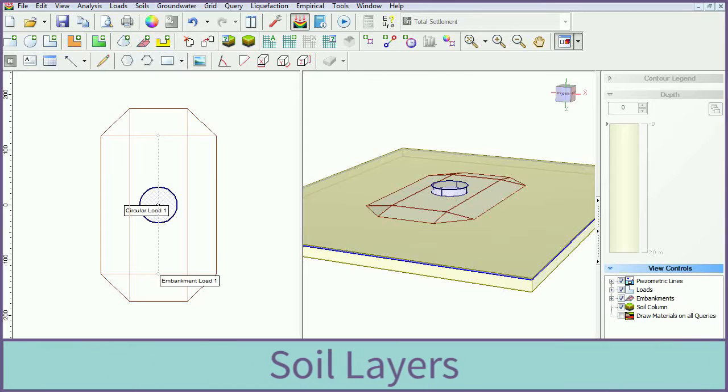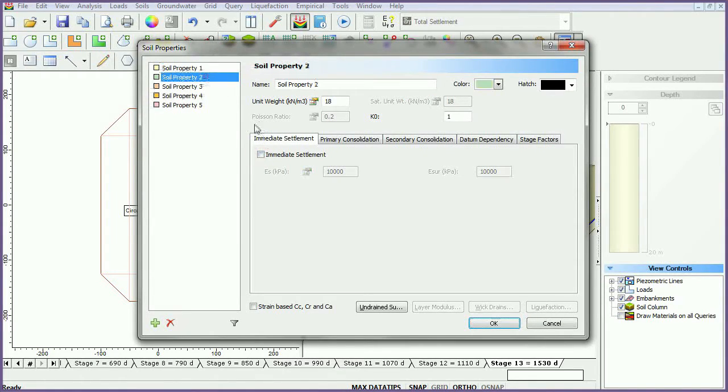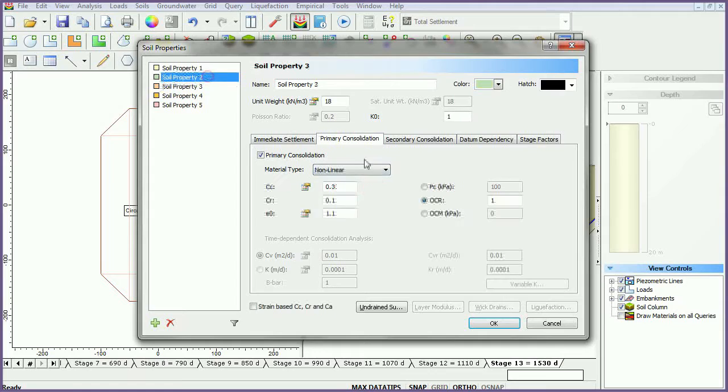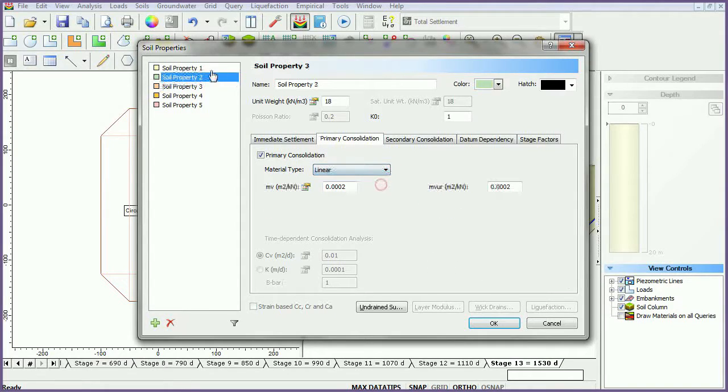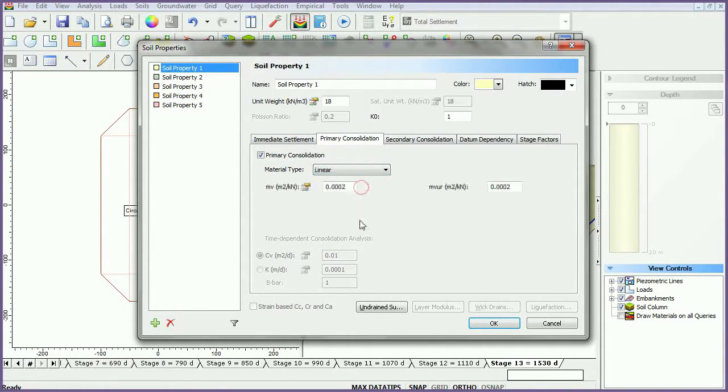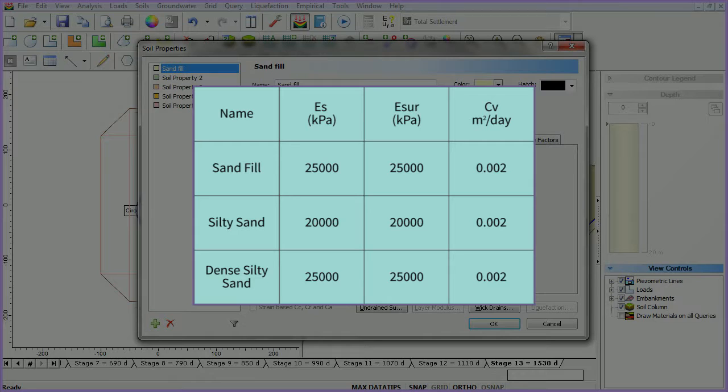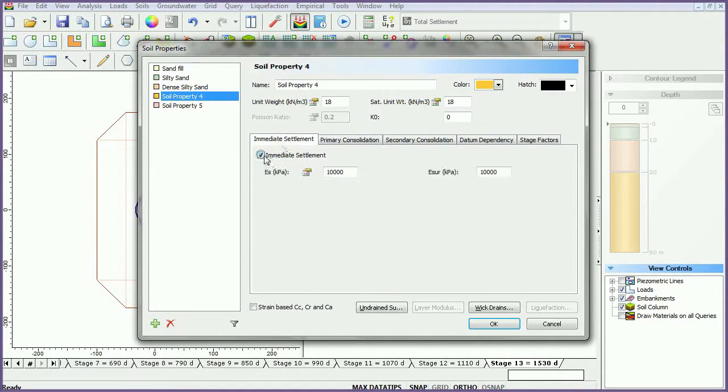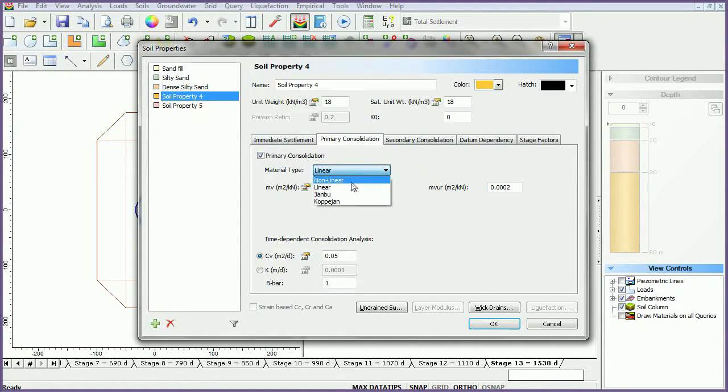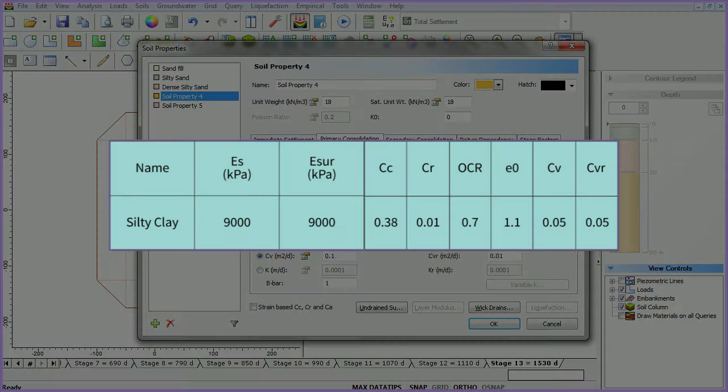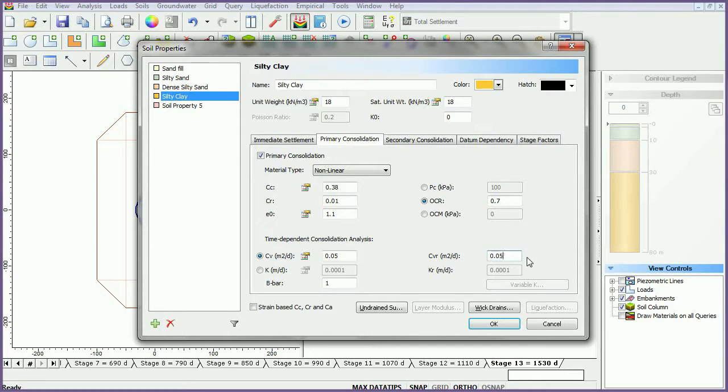We will now assign soil properties to the model. Select the Define Soil Properties icon. For each of the first three materials, turn on Immediate Settlement. Change the Primary Consolidation Material Type to Linear. Enter data for the first three material types as follows. Turn on Immediate Settlement for the fourth material type. Set the Primary Consolidation Soil Type to Non-Linear. Enter data as follows. Leave all other parameters at their default values. Click OK.